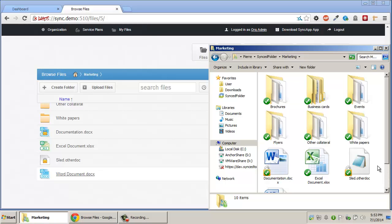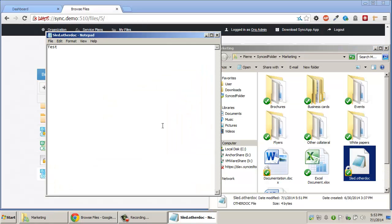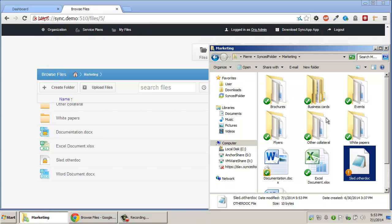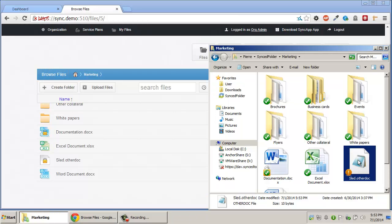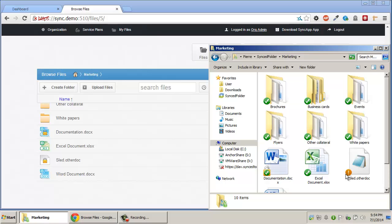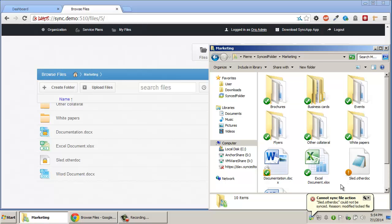If a user attempts to make a change to a locked file on the desktop client, for example, the file will receive an exclamation overlay indicating that the change could not go up. Also, a system tray notification will appear indicating that the document could not go up because the file was locked.